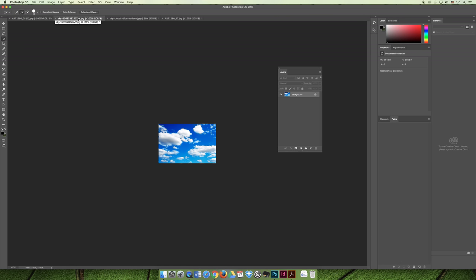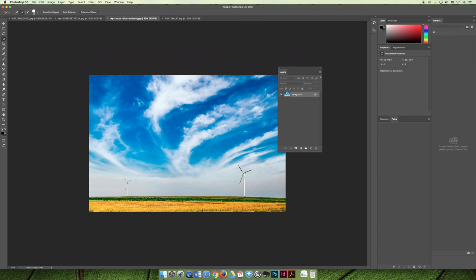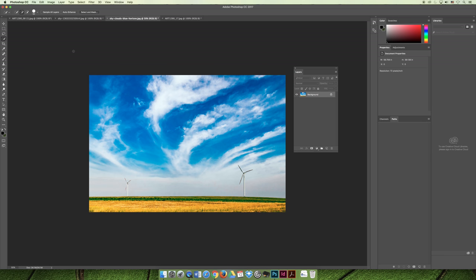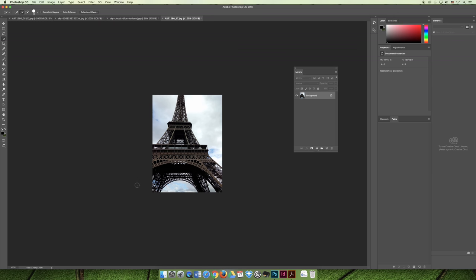The other two images that I'm using — the image of the clouds and the image of the clouds with the farm — I just pulled those off of Creative Commons. So I went to search.creativecommons.org and did a search for Google, and I just looked for images with skies so that I could use them for our project. If you'd like to pull them up, go ahead and pause the video, and then we'll get started with the first image, which is the Eiffel Tower.